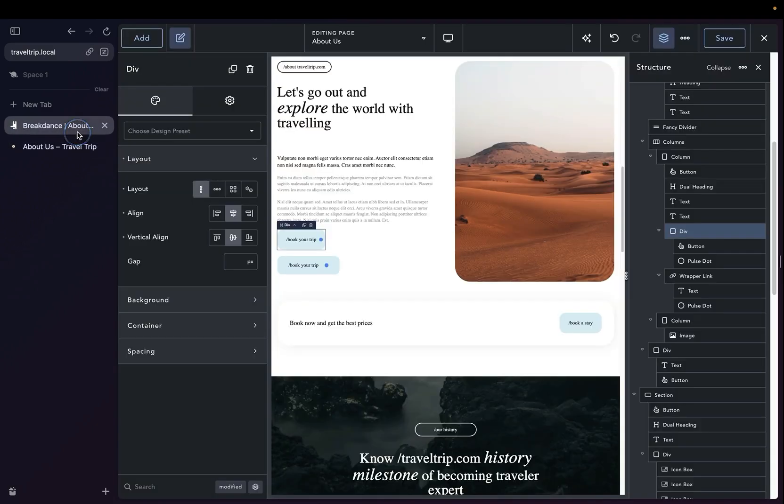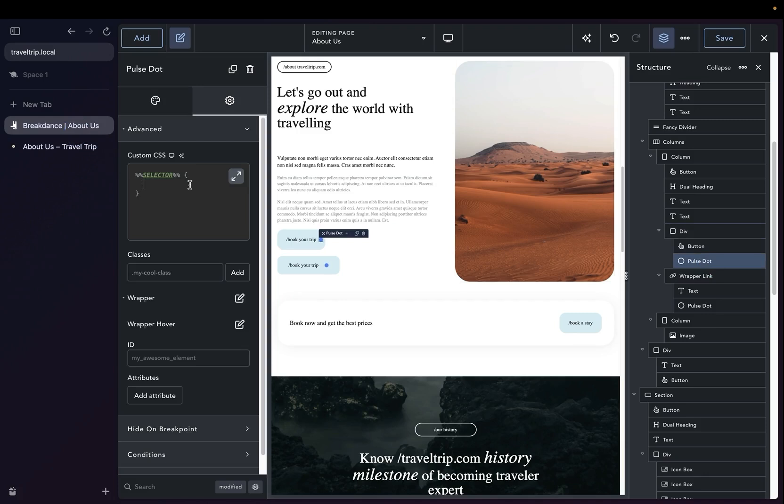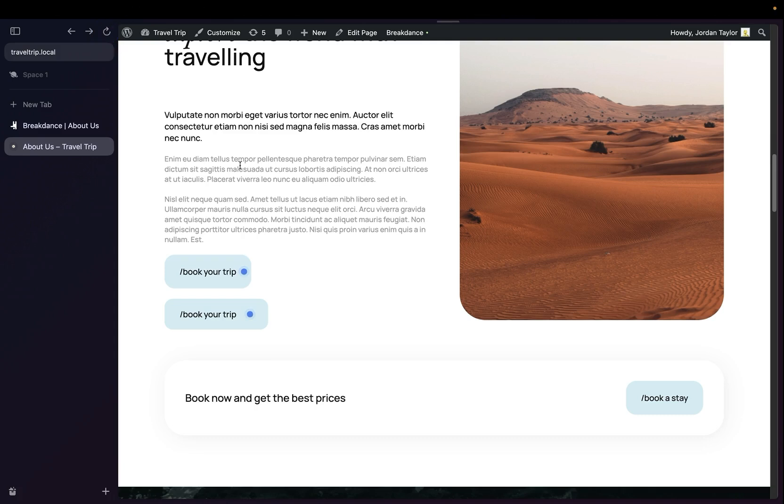We can easily fix this by selecting the Pulse and in our custom CSS, we can do pointer-events: none, and save that. Now let's refresh the page. So now the button is fully clickable, and we don't have to worry about the Pulse getting in the way.